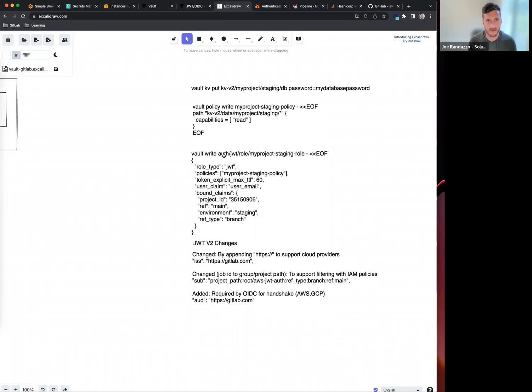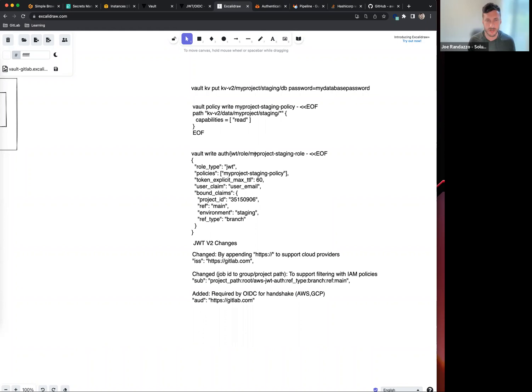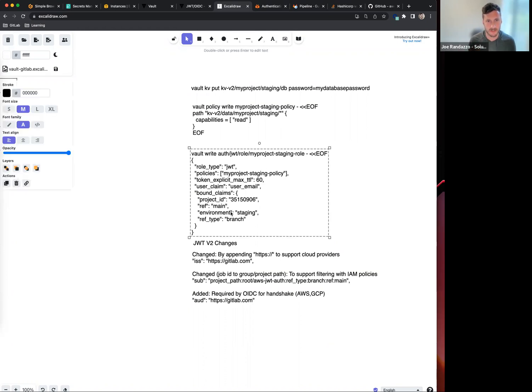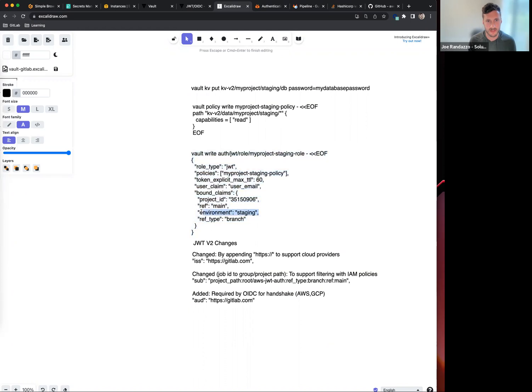Within this role, I have a role called my project staging role. I'll use this to authenticate and reach out into the Vault environment. I have a staging role and a production role. Make note of the environment here - staging is the bound claim that I'm filtering on. We'll show that in the CI job shortly.